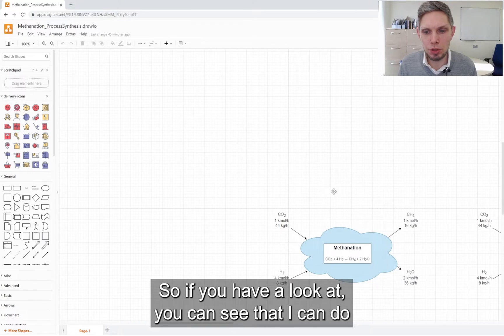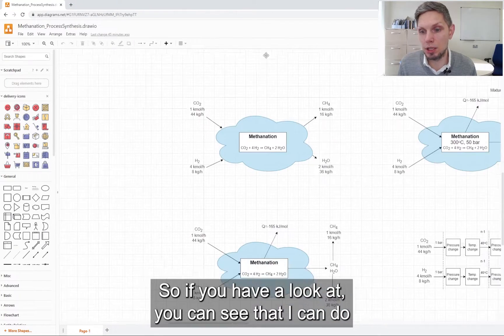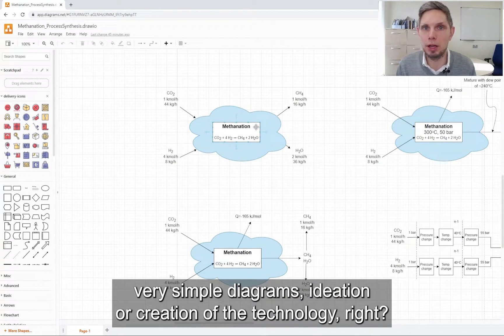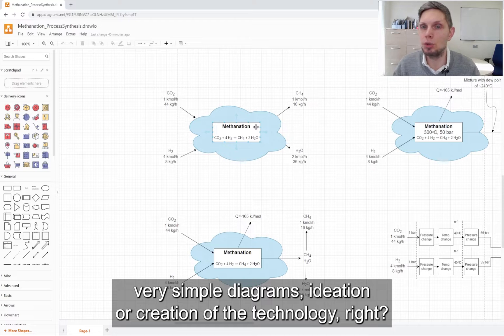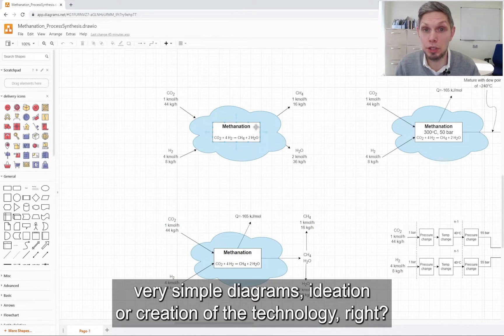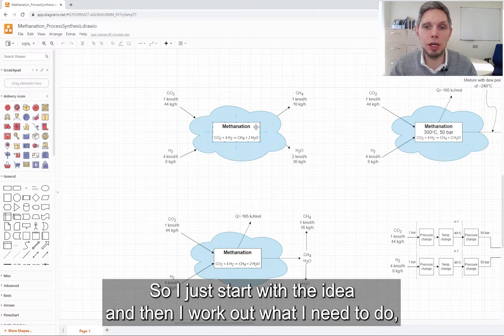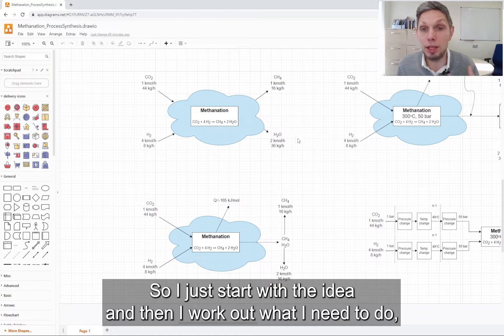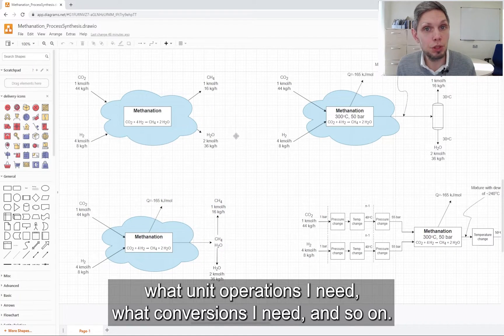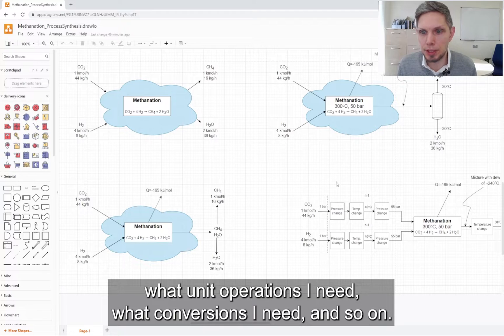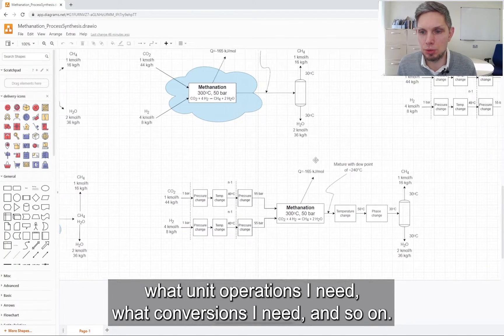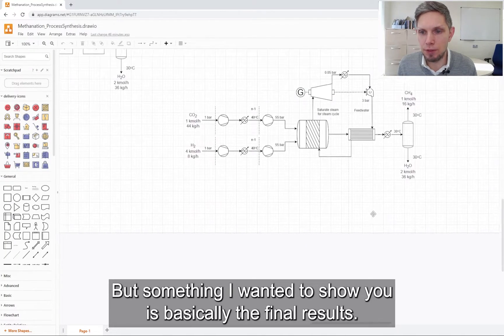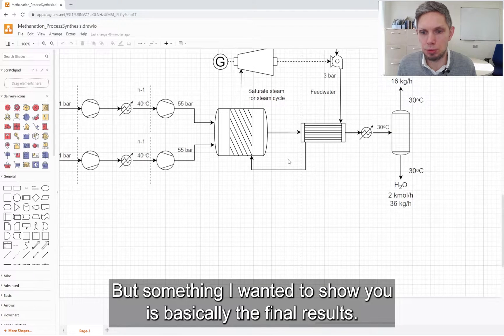You can see that I can do very simple diagrams of ideation or creation of the technology. I just start with the idea and then I work out what I need to do, what unit operations I need, what conversions I need, and so on.